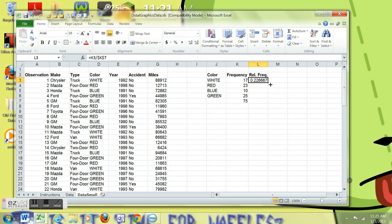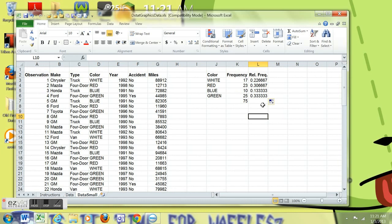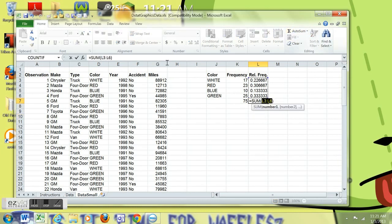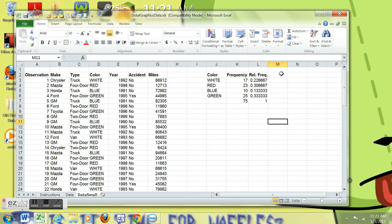Click OK. We have 0.22 and some change. Copy that down and you'll note that all of those relative frequencies sum to one as they should.